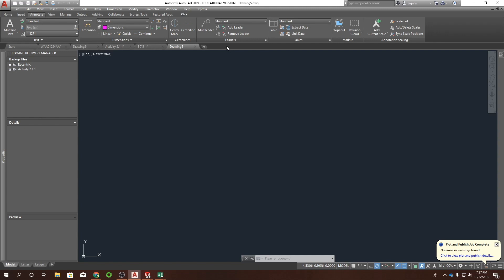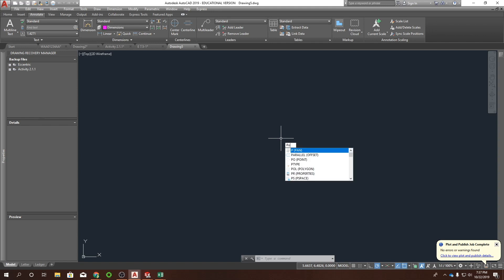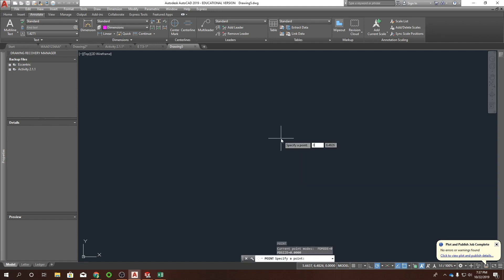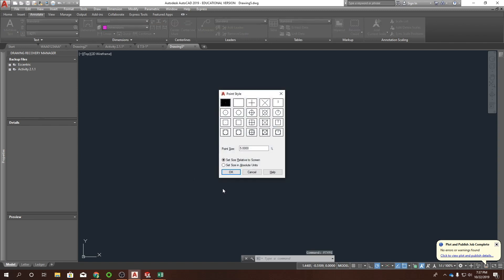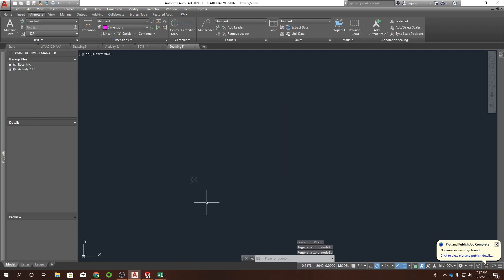The first thing I want to put on here is a point. To do a point it's 'PO,' then I'm going to put at 0,0. You've probably noticed that nothing really seemed to pop up except that tiny little gray dot — not that helpful. But if we type 'P type' it brings up a dialog box where you can select any of these shapes for your point. I'm going to select that one and say OK. This point is where I'll anchor my views — I don't want anything ever to move from this point.